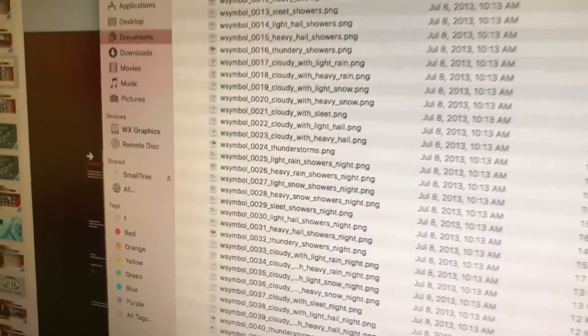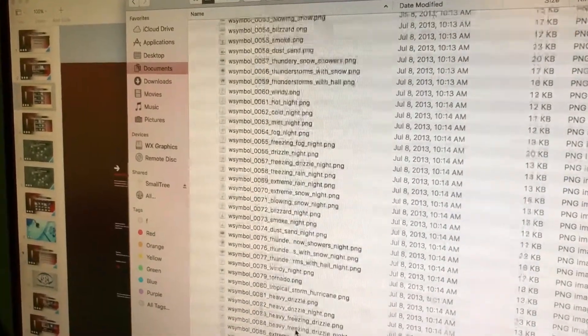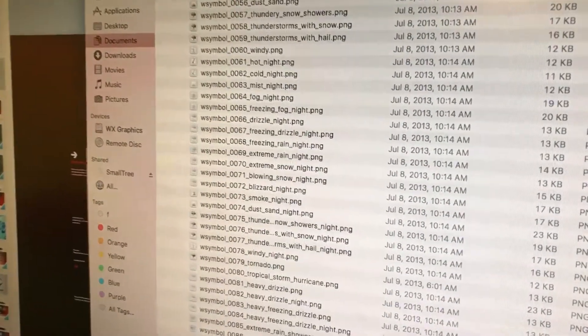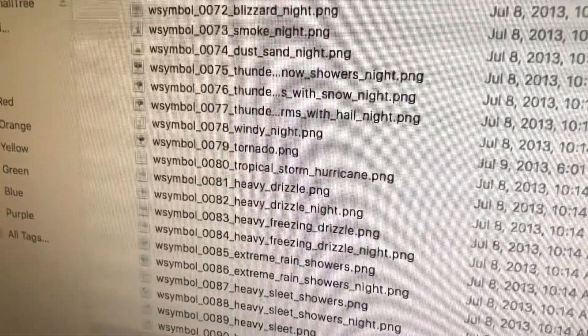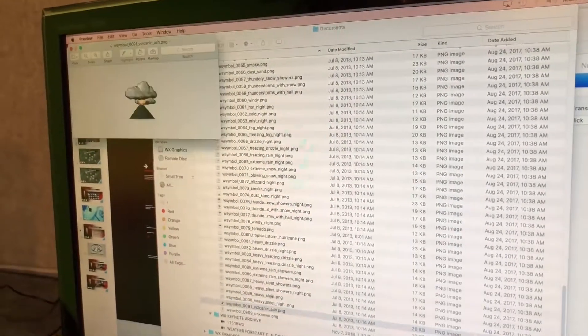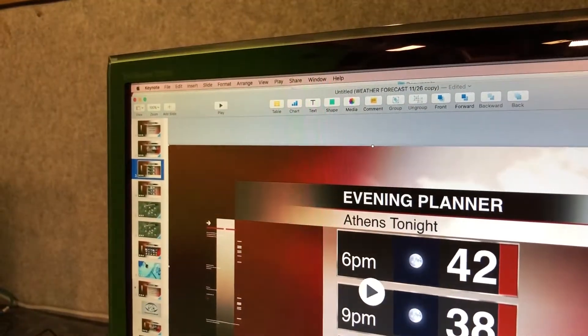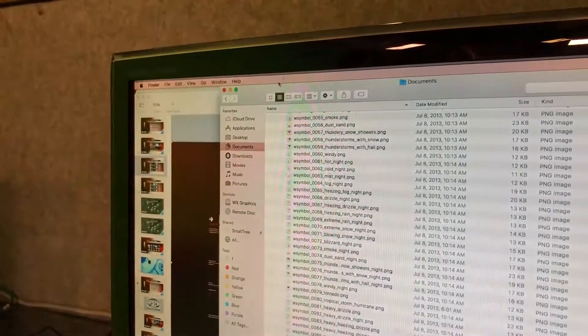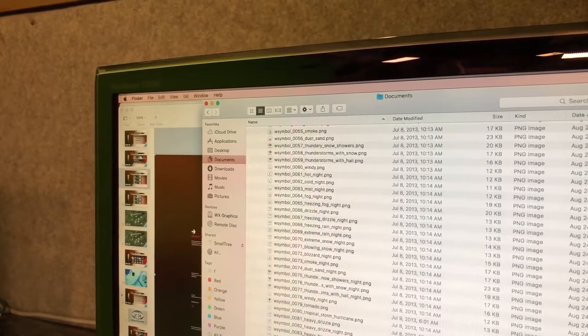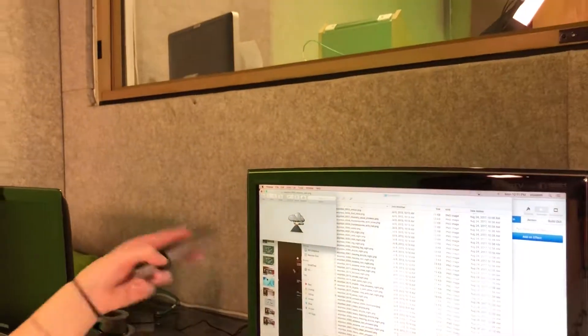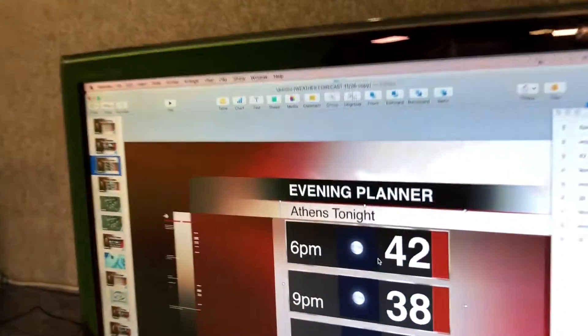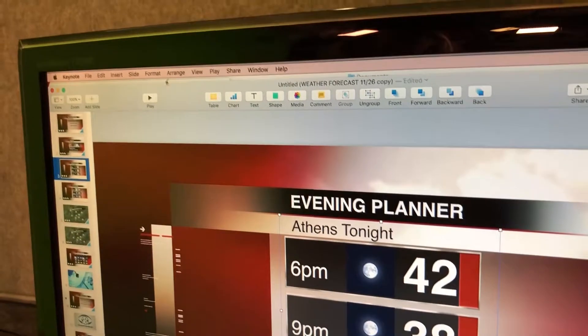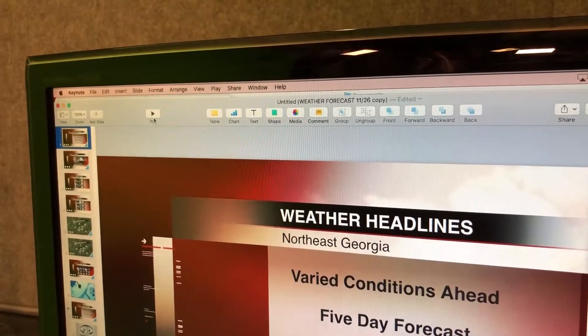You'll just insert whatever you pick. Say we want to put volcanic ash into the presentation, you'll literally just drop it into your presentation.